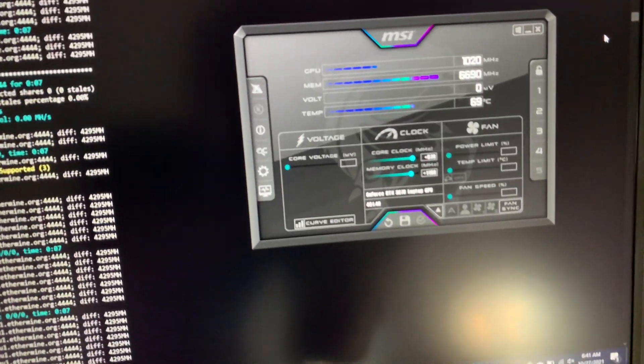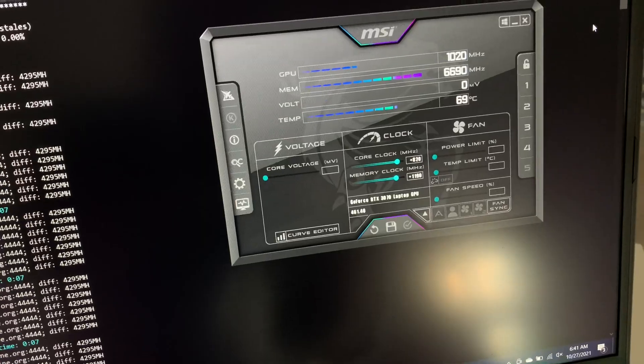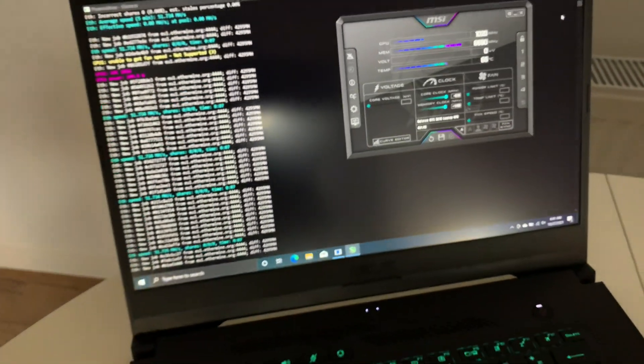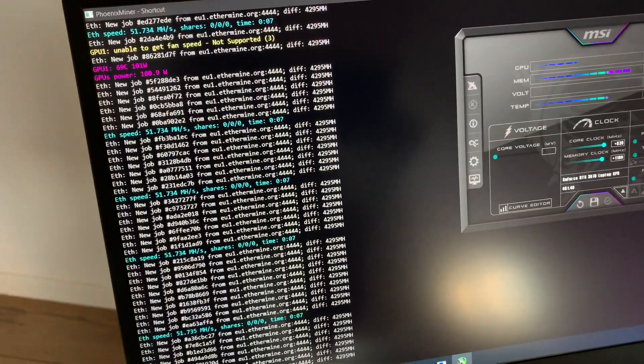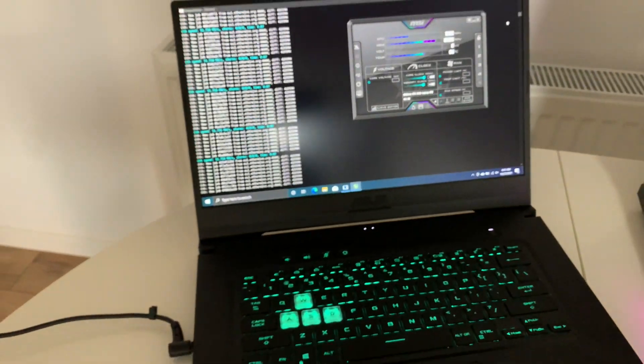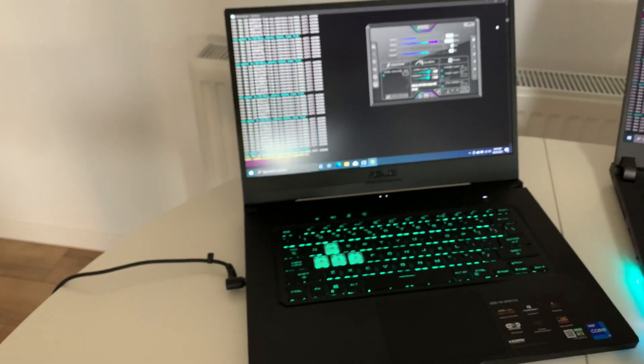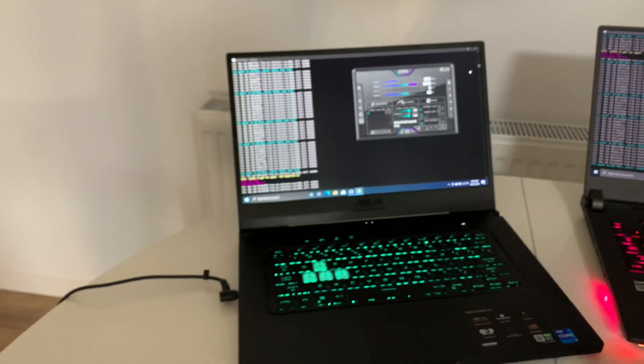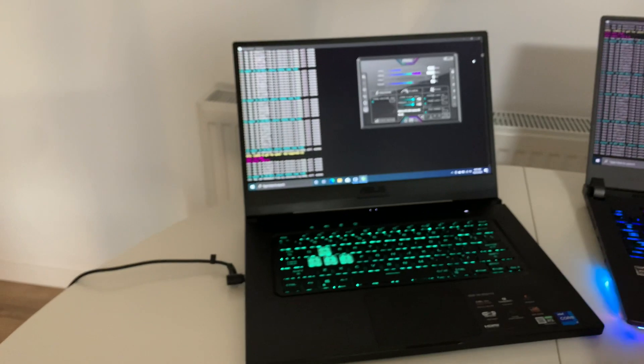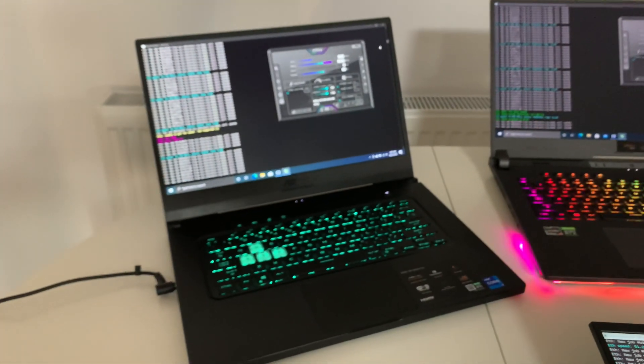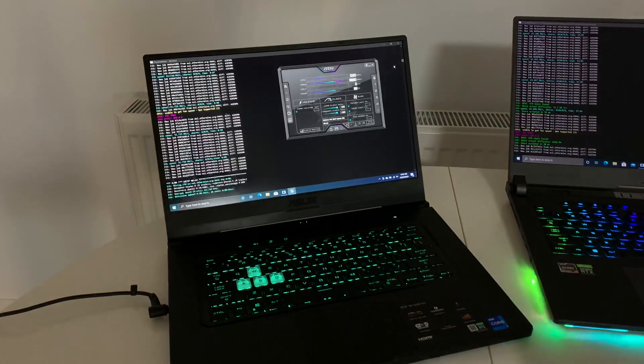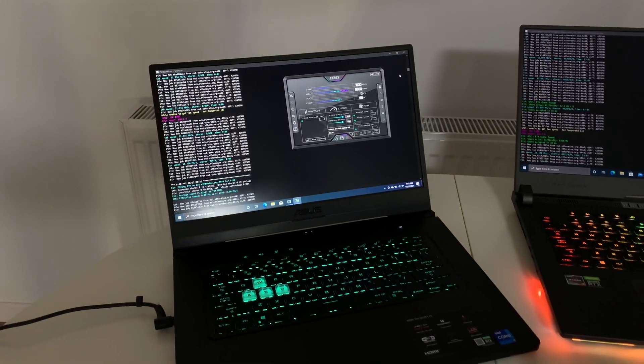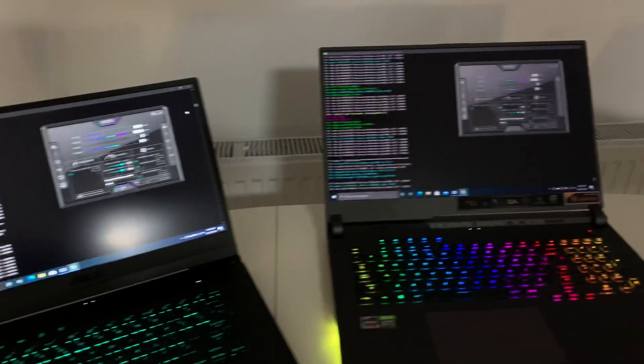You can see on the afterburner, I'm getting about 51.7 megahash per second. This one has the RTX 3070 of about 100 watts, the laptop GPU, and I'm very satisfied with it for the price. It brings a good hash rate and it's quite stable.